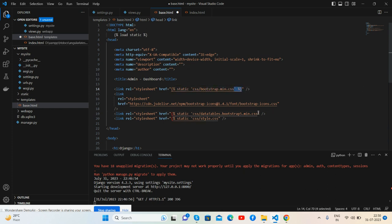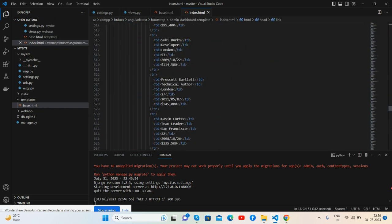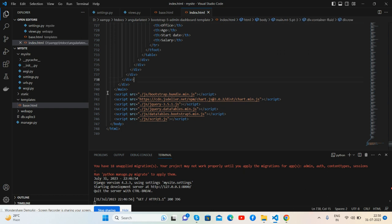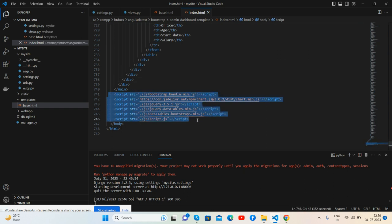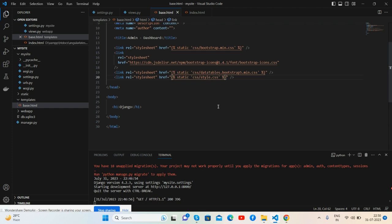And as well, same for the script. And guys, if you will have any kind of query, session requirement, then feel free to comment on this video.